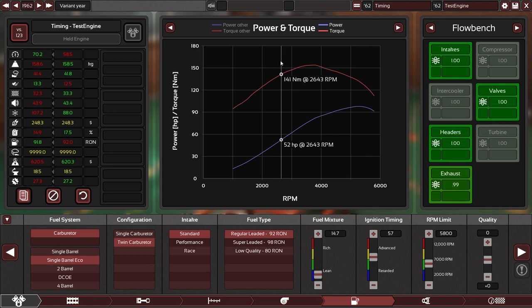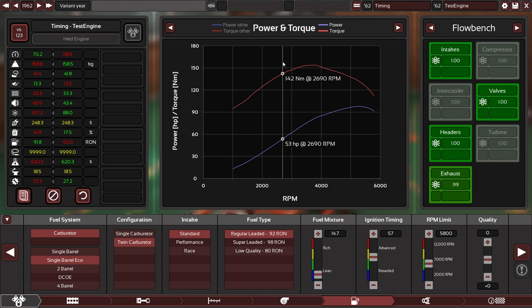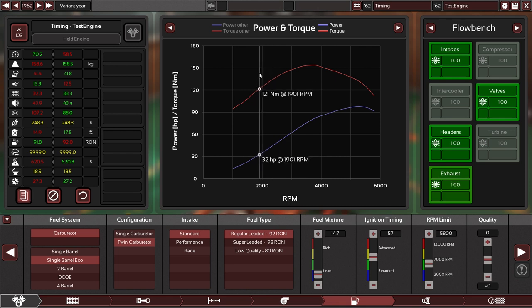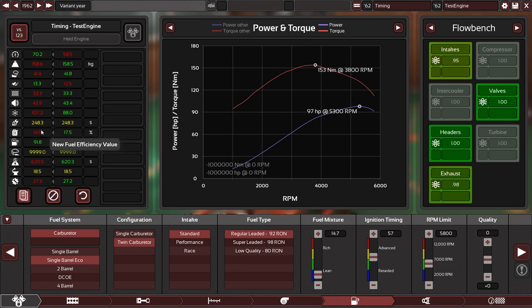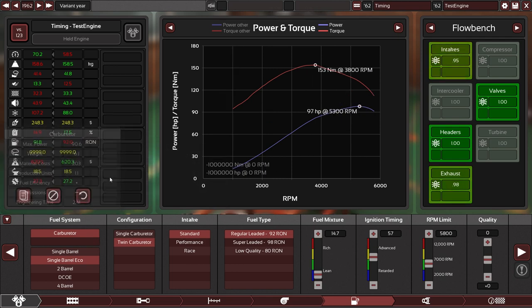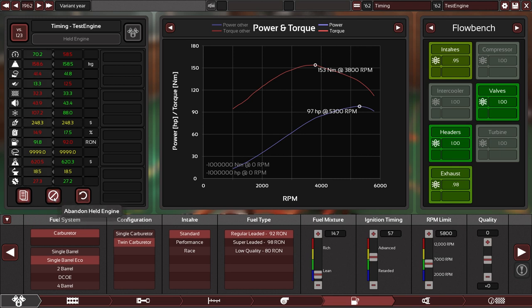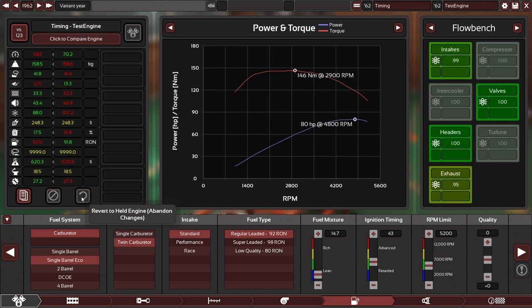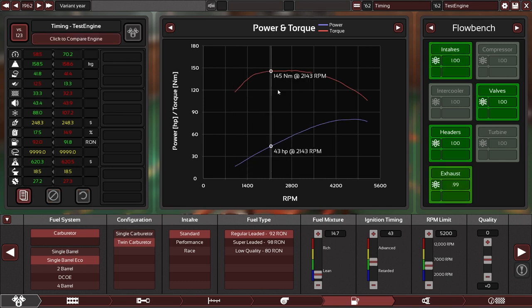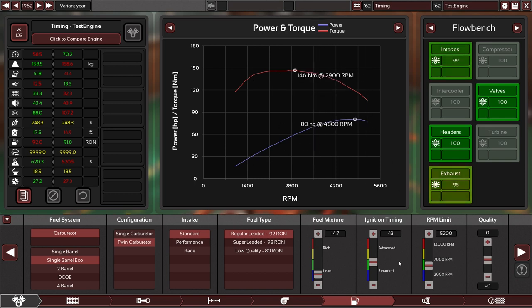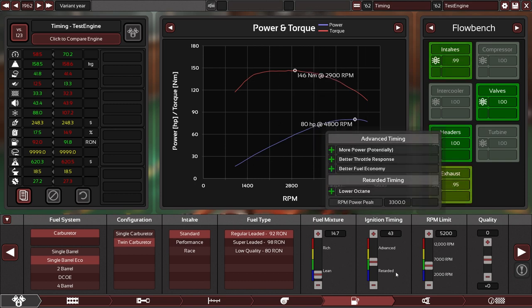Now at 2,700 we are actually just at 142 instead of 146. So yeah, we have especially down here lost a lot of efficiency. You can see it from this number: 14.9 percent versus the 17.5 we had previously. And now I'm going to switch back. Old engine, abandon held engine—no, revert to held engine. And yes, you can see this is a much more even torque curve, of course a completely different application.